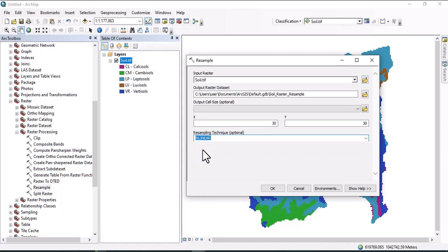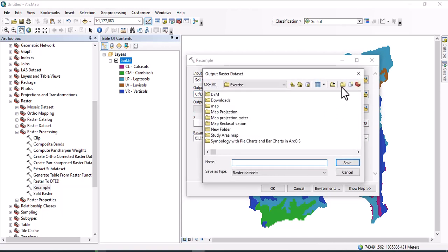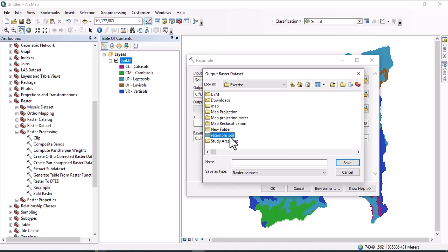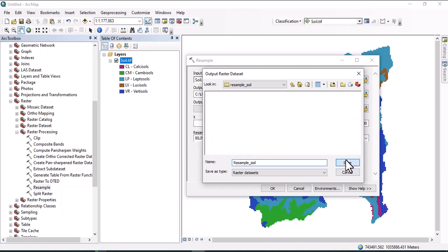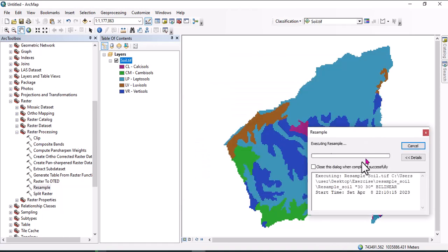Also here, output raster dataset location needs to be specified. Let's change the output raster dataset. Click here, let's create a resample folder, and save it. Okay.